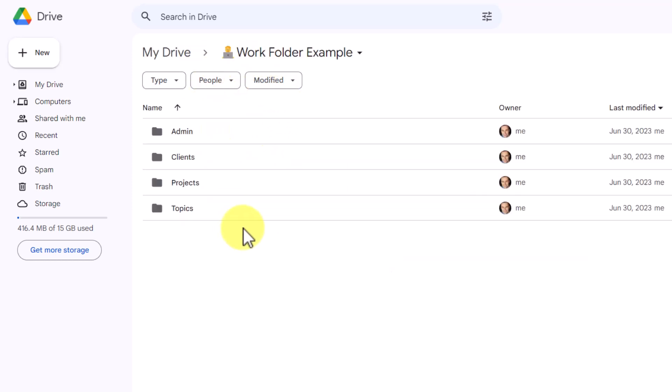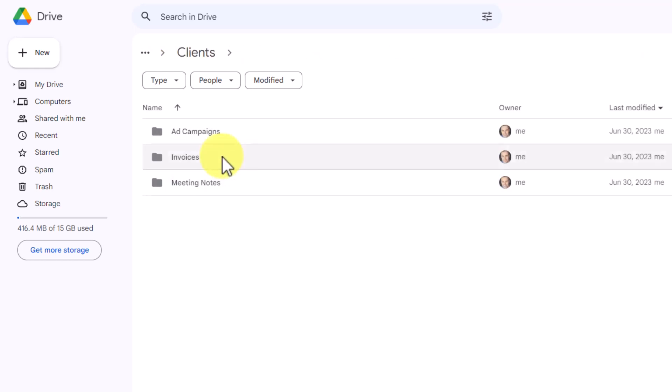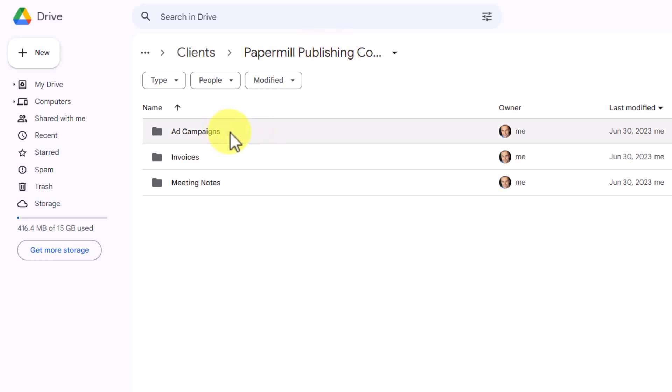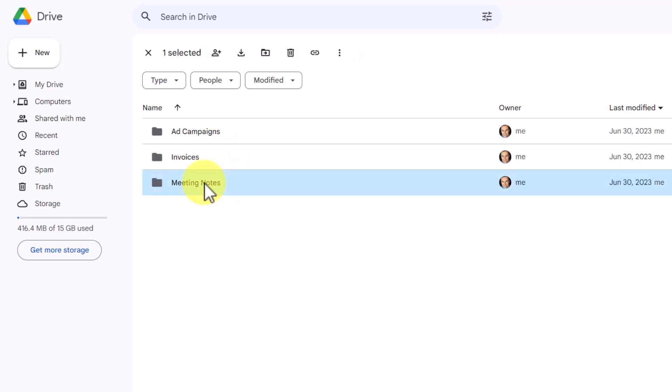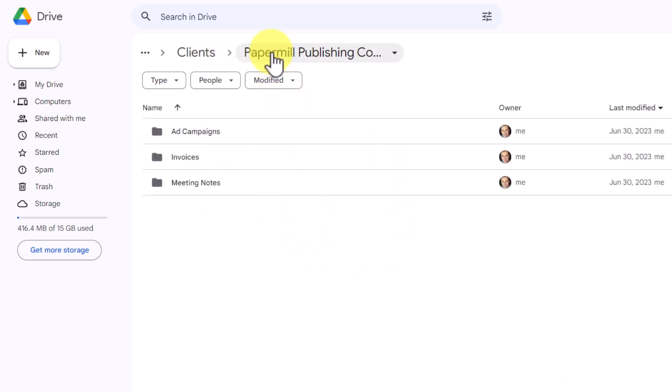Going back to our top level, let's click on clients. I'm going to select the paper mill publishing company. And here I have my last third level where I've broken out the different things related to this client. Here are perhaps the ad campaigns that I am working with them on. Here are the invoices that I have sent or will be sending. And here are perhaps our collection of meeting notes. If I was to click on this, this is where I would find all of those meeting notes.